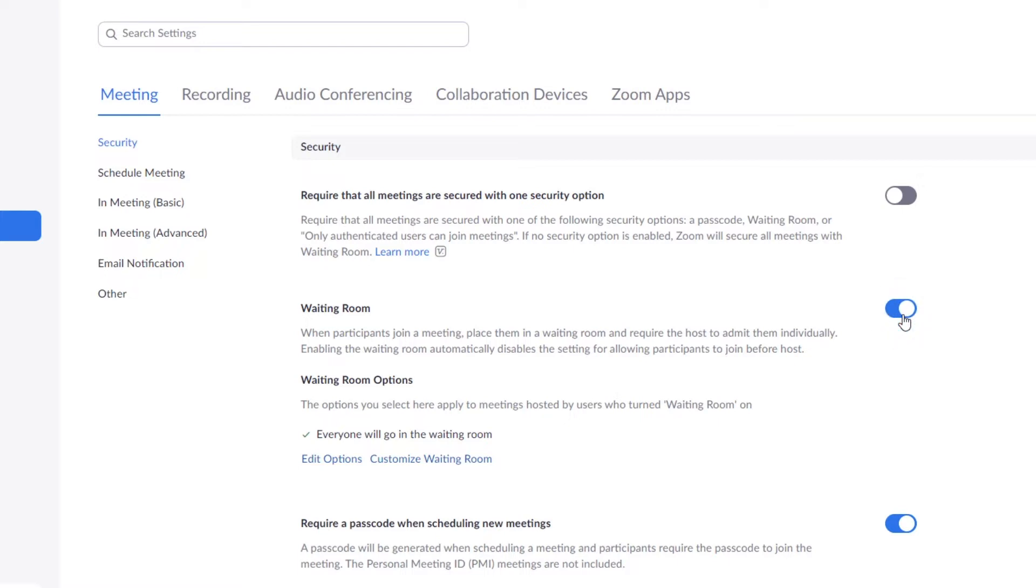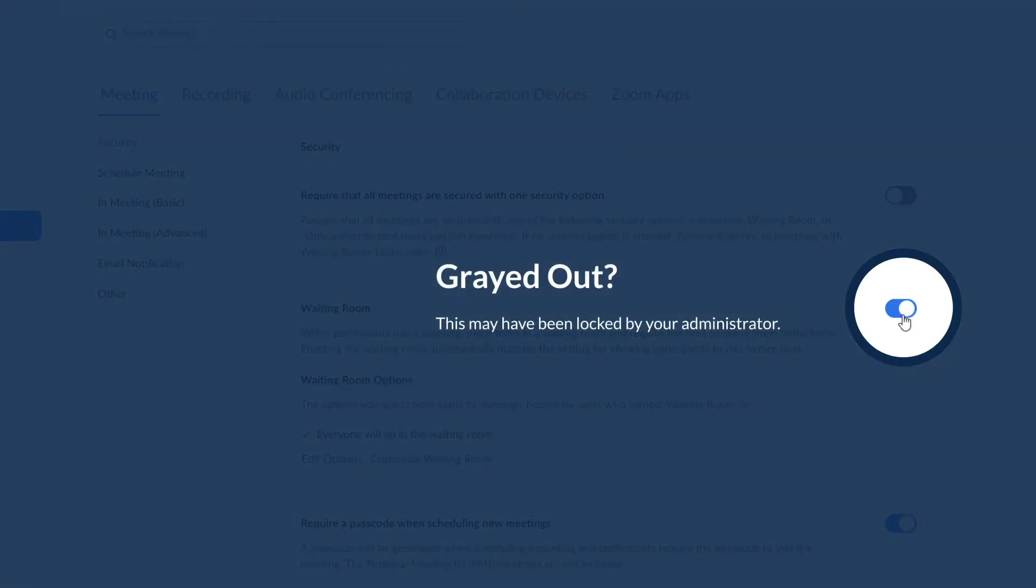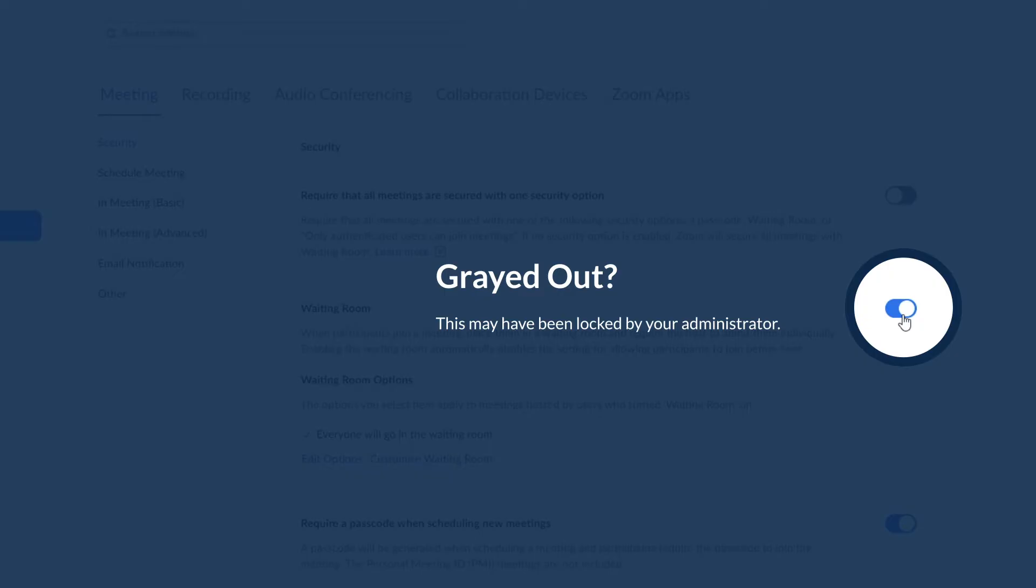Note that you can also add a waiting room when scheduling any individual meeting. If this or any other security option is grayed out, it has been locked by your account administrator.